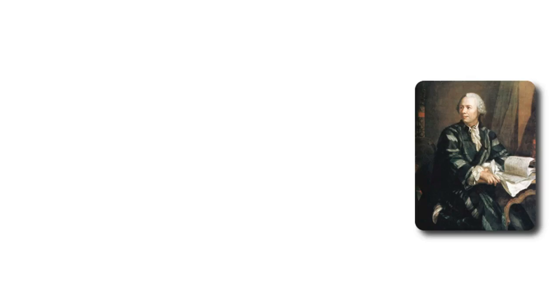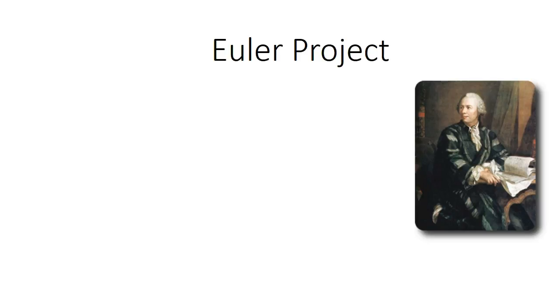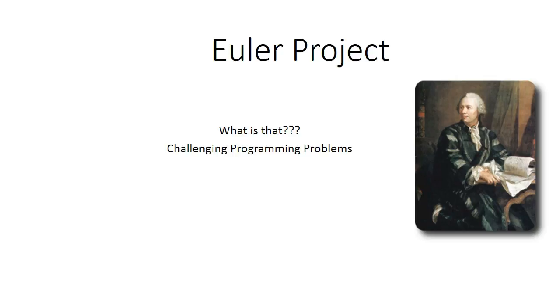Who is this guy? This is famous mathematician Leonard Euler, but today we are not going to talk about him, but rather a project in computer programming which is named upon him. So what is Euler project?